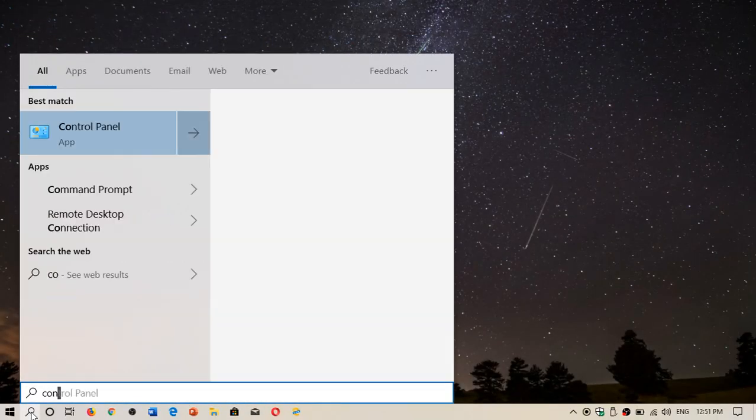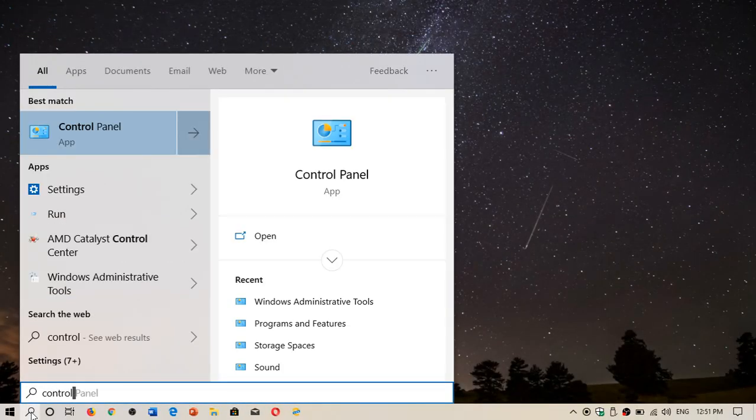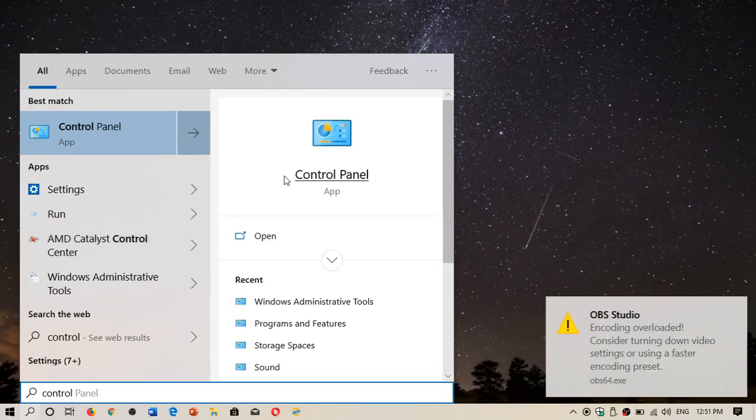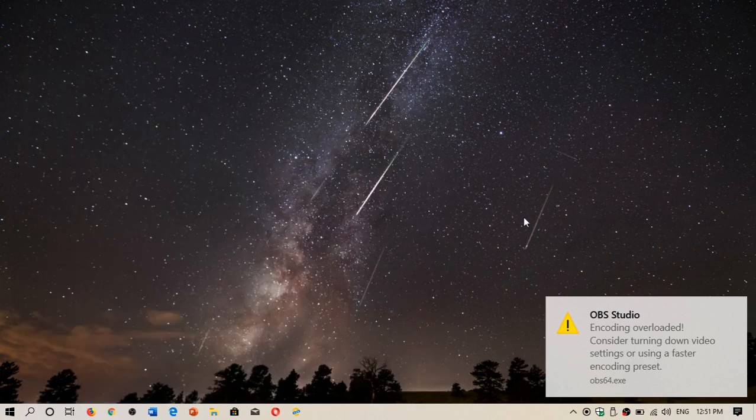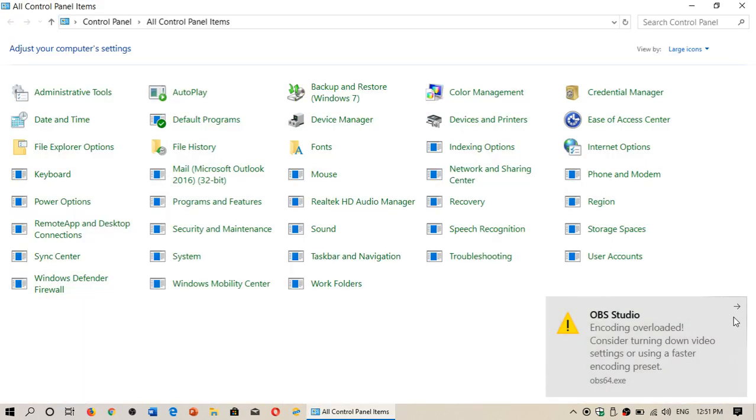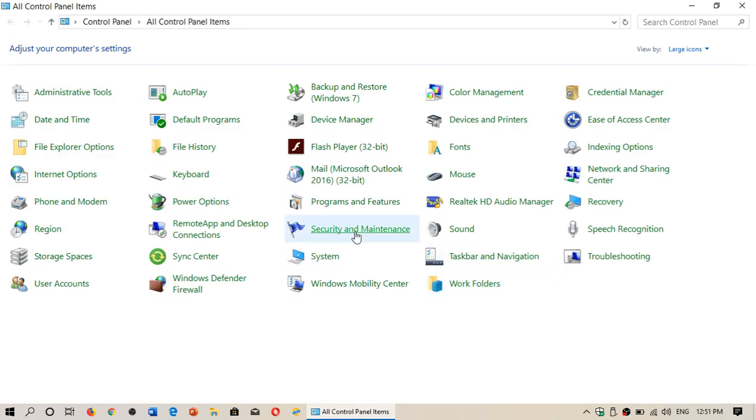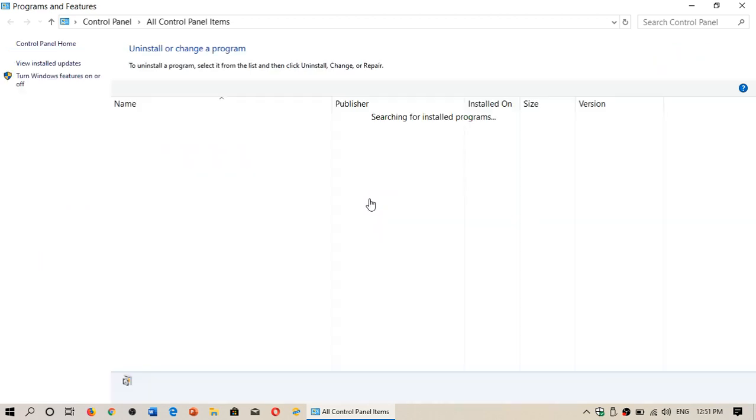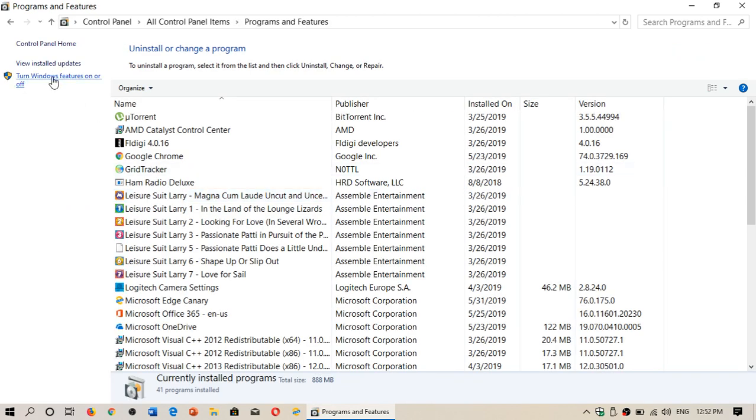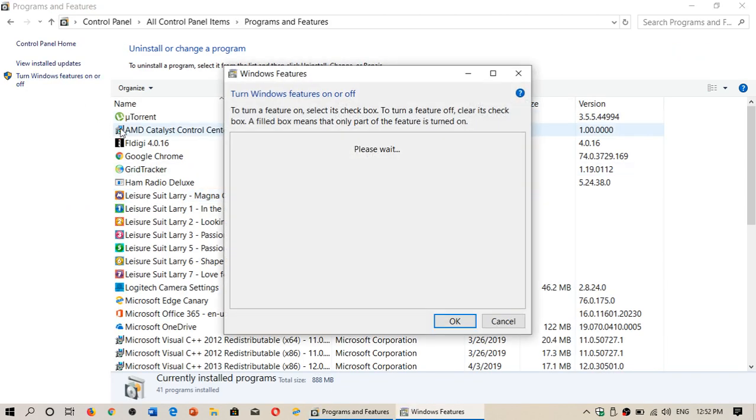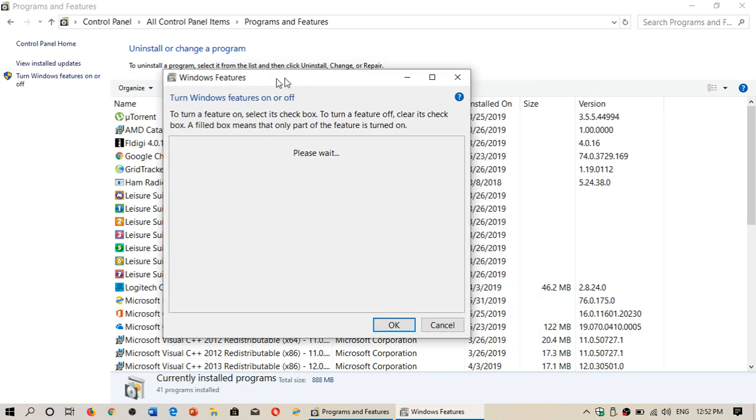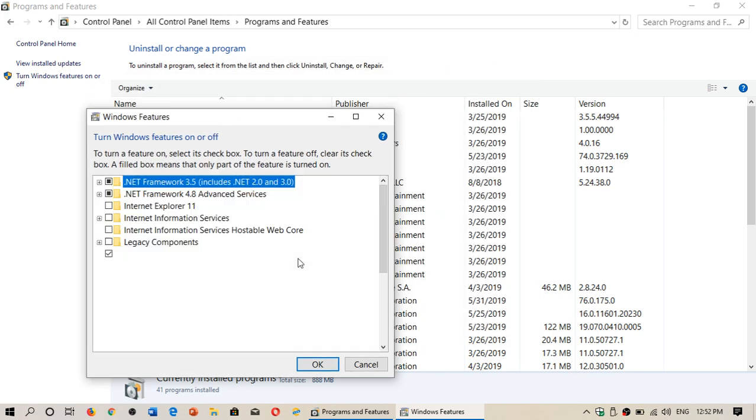In your PC Control Panel, go into Programs and Features. If you go on the left side to turn Windows features on or off, here you will see that one of the things you can actually add is a little check mark for Internet Explorer 11.